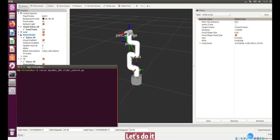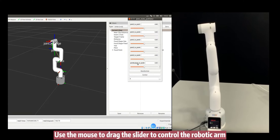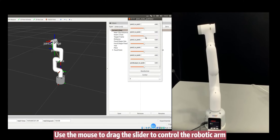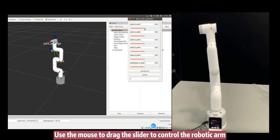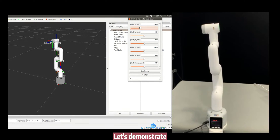Let's do it. Use the mouse to drag the slider to control the robotic arm. Let's demonstrate.